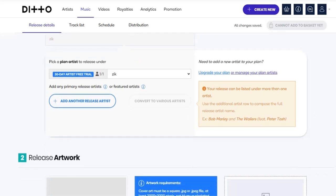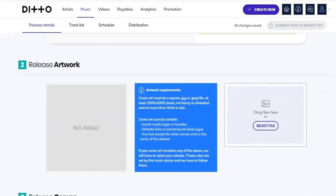Next we need to add our artwork or album cover. It's required — you must add it. Make sure you have an already designed artwork. The artwork needs to meet some requirements: it must be 3000 by 3000 pixels, JPG image type, and the cover art cannot contain social media logos or handles, website links, or brand/record label logos.